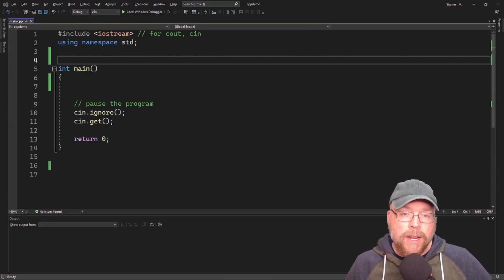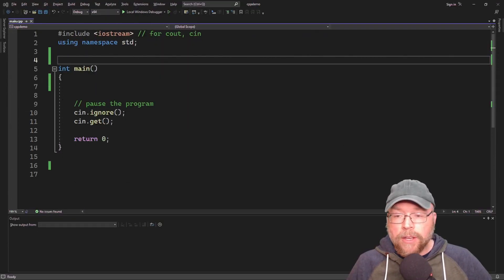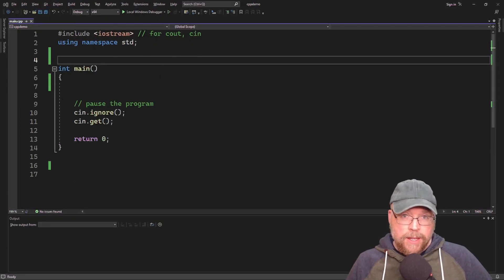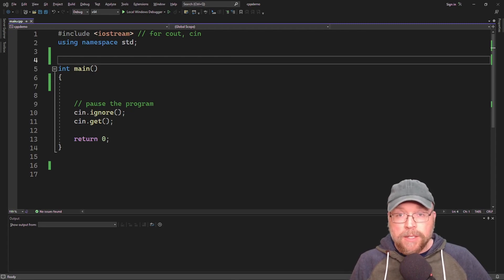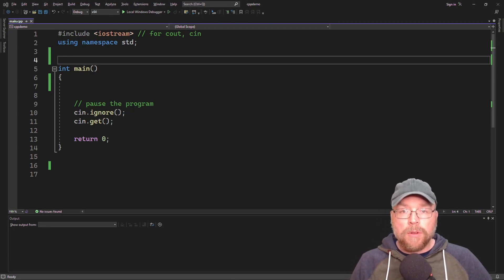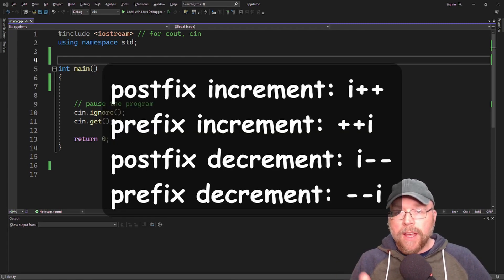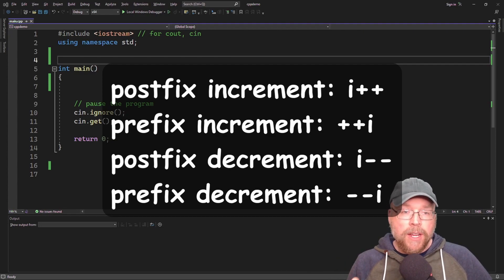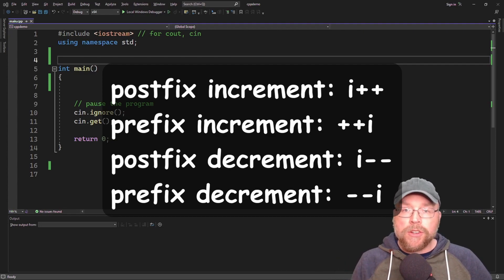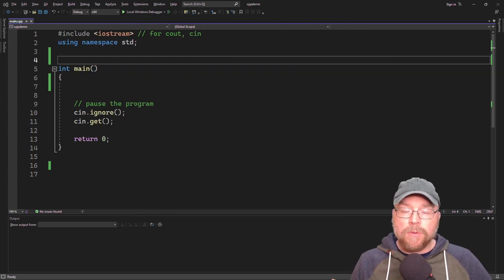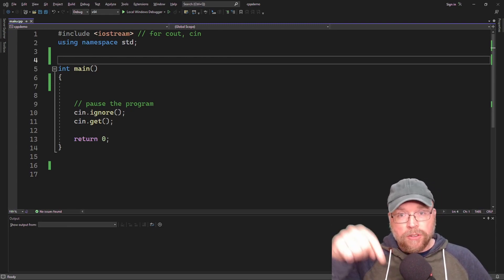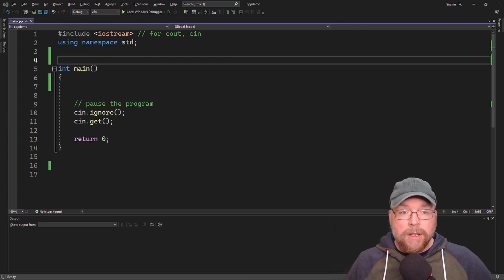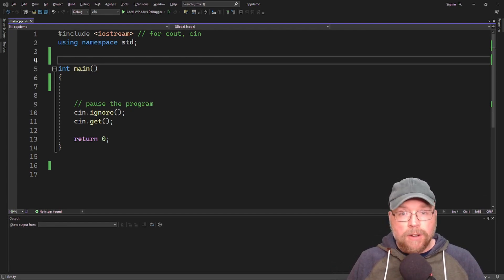Hey everyone, Professor Hank here. Today we're going to talk about how you can overload the increment and decrement operators in C++ for your classes. We'll do both prefix and postfix versions. If you need a refresher on how these operators work in general, you can check out the video with the link in the description below. So let's go ahead and get started.